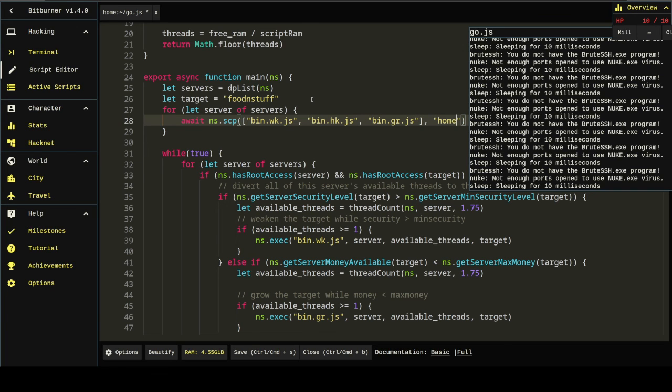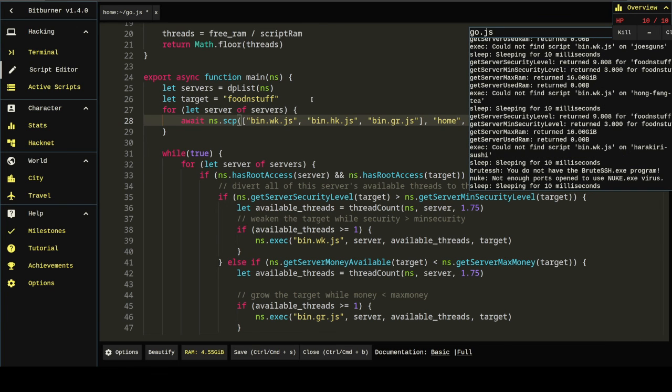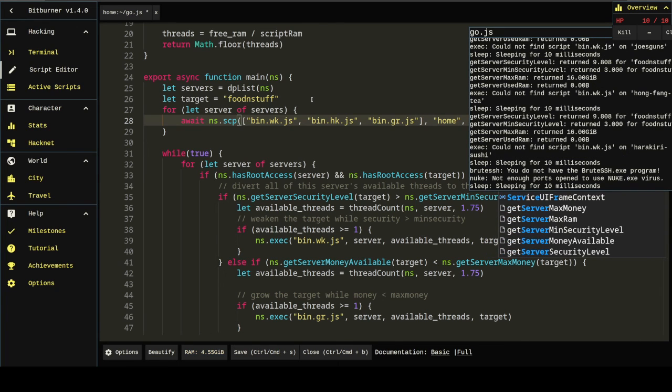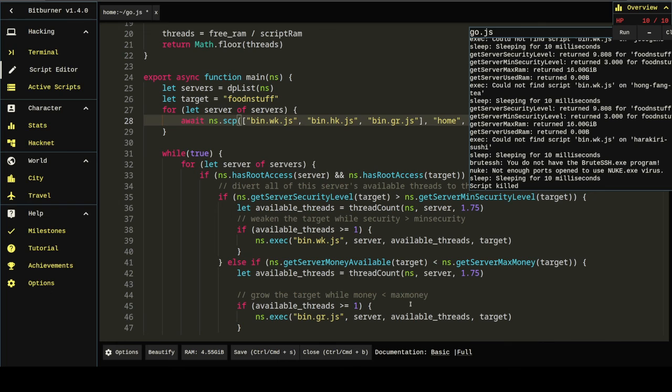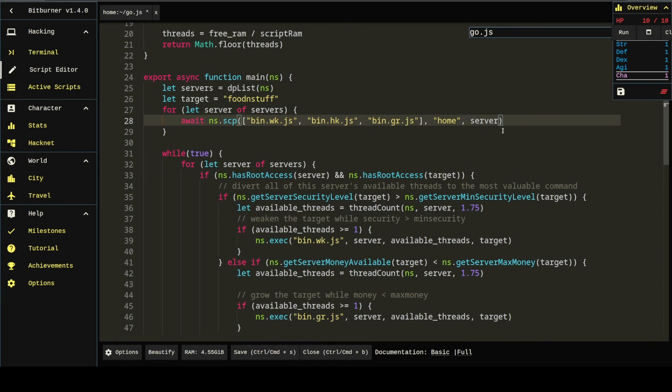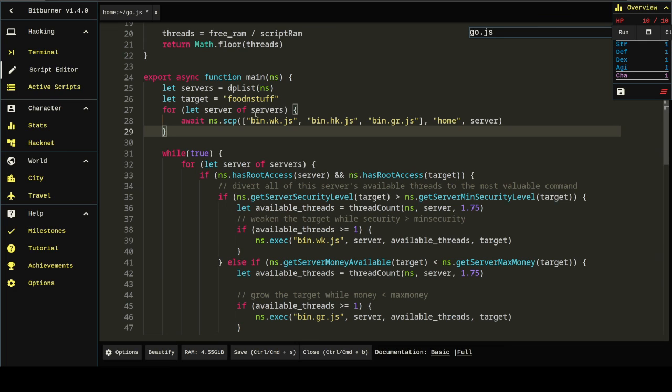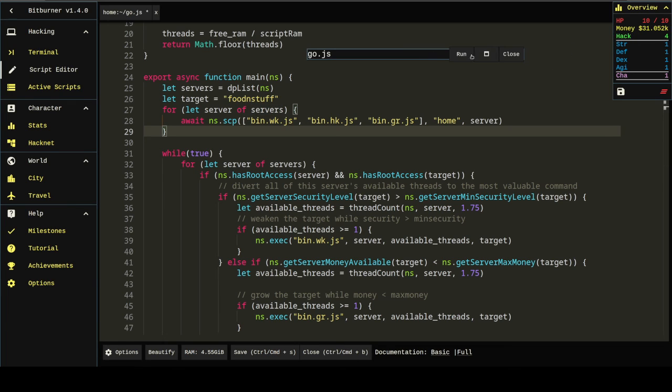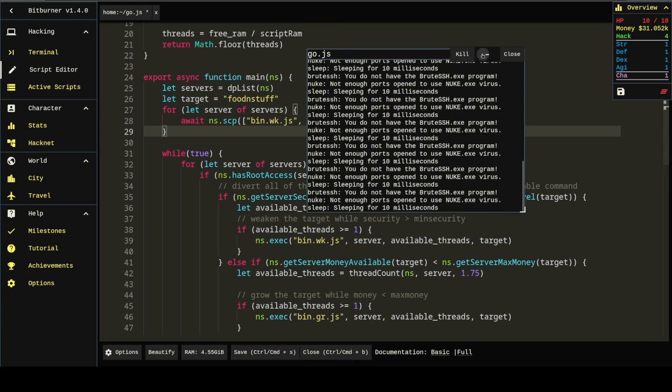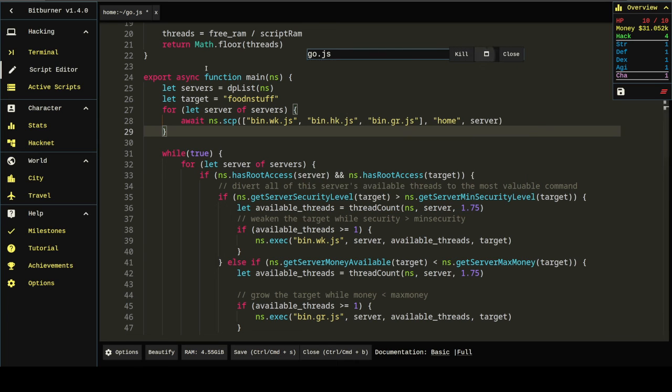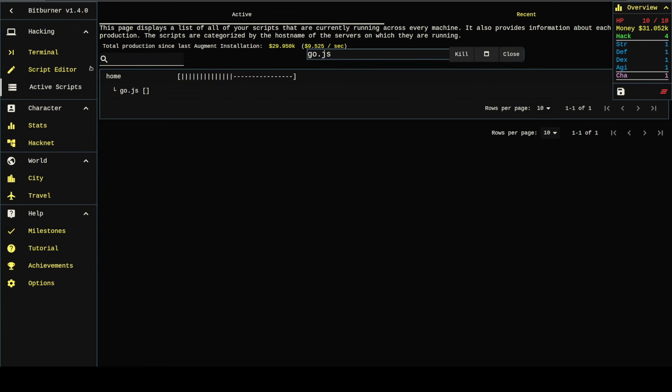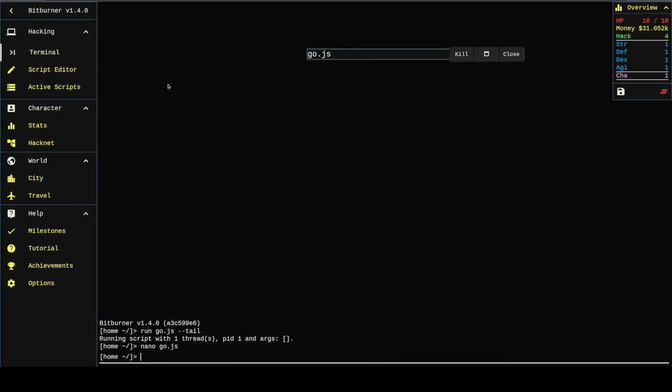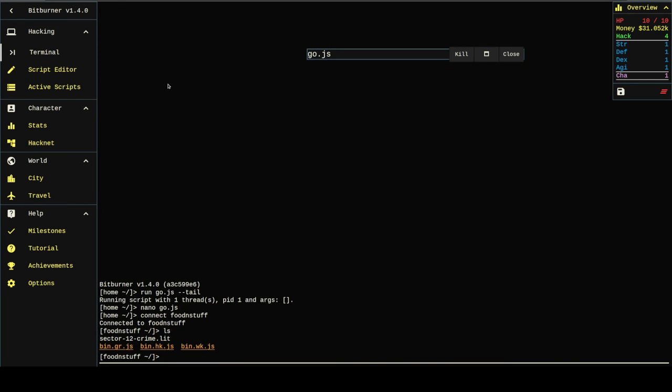And the easiest way to do that, I'm just going to make another loop at the top here. Same as below. And ns.scp, the files I need, which are going to be bin-weak.js and bin-hack.js and bin-grow.js. From home to server. Right? And that way, before we even start the loop, we'll copy all those files over. Let's see if that's better. First, we'll see if the files are copied over. Yep, those are the files.